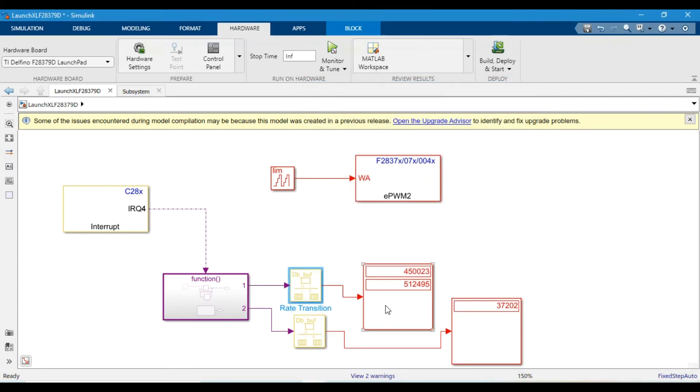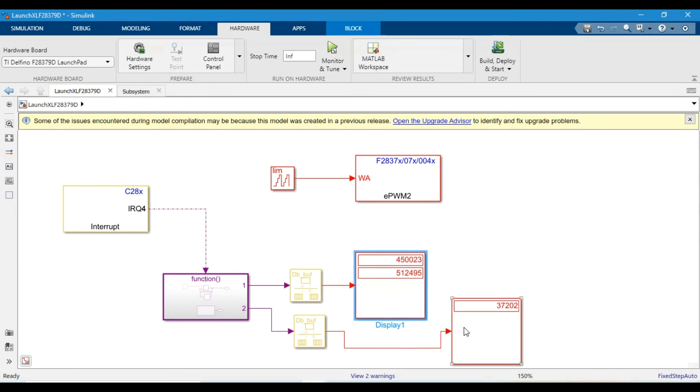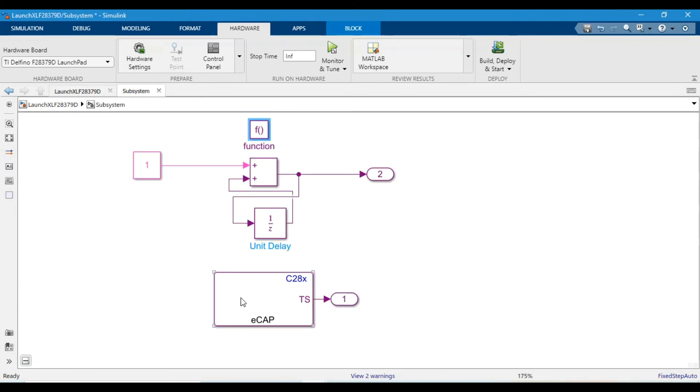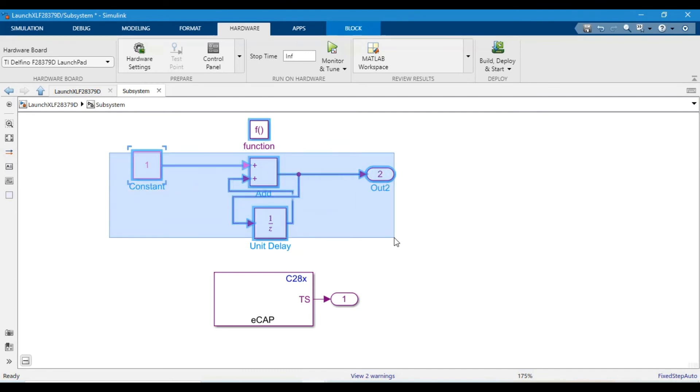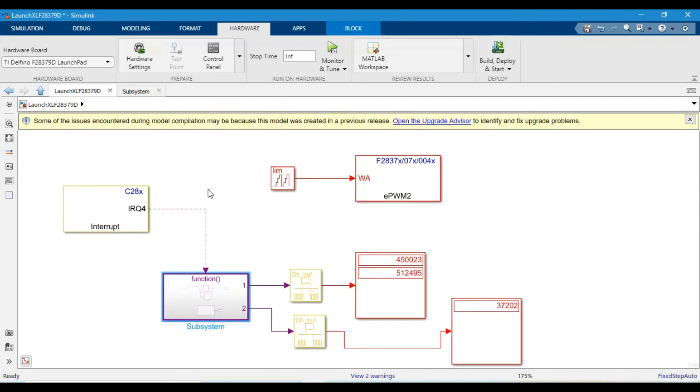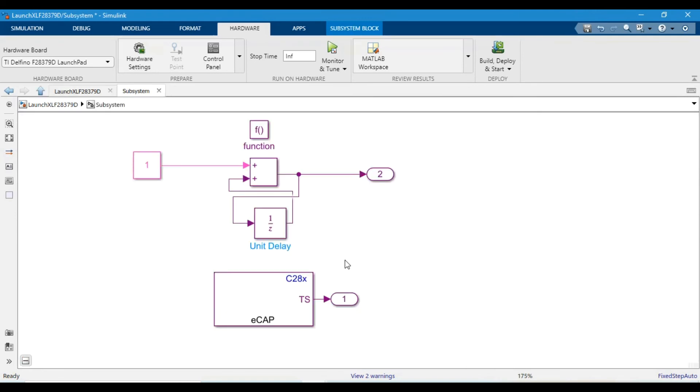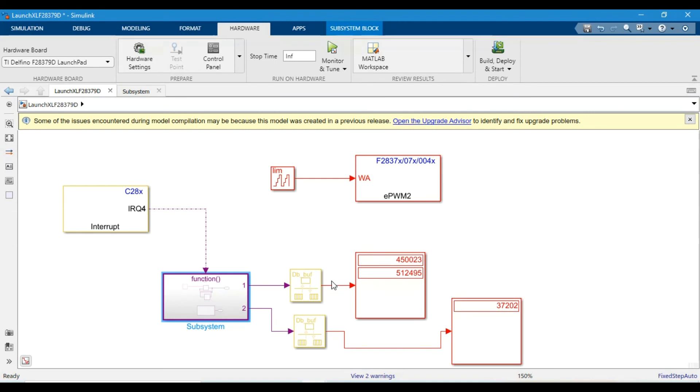I also made another change into the function block. I added a summation block which gives me the number of times the block has been executed. Every time the block is executed it adds a one value to it. The second display block coming out from the function block is showing us the number of times the block has been executed by triggering the eCap pin. That's it. I'm hopeful we will see you in the next video. Thank you.